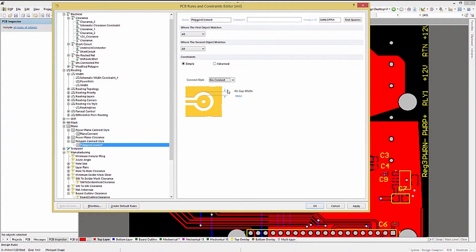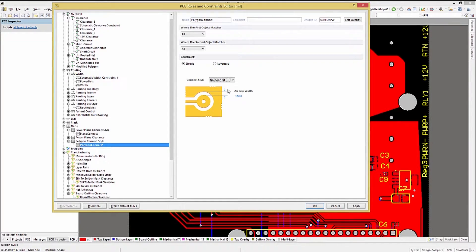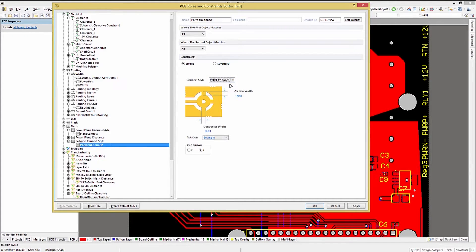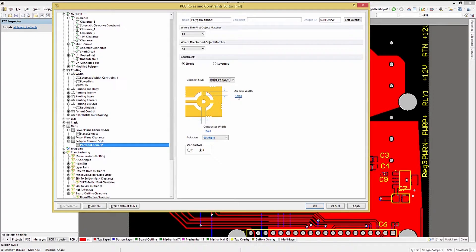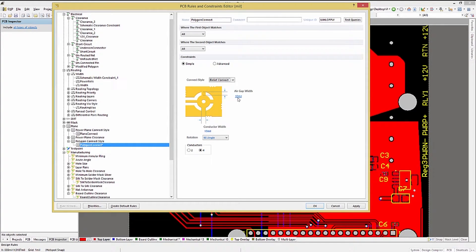The normal setup uses Relief, which allows for soldered parts to have a smaller copper connection to the larger copper plane. This facilitates soldering or unsoldering of the components. Direct Connect flows the copper right over the connections, and No Connect does what you expect, no metal connection is made.